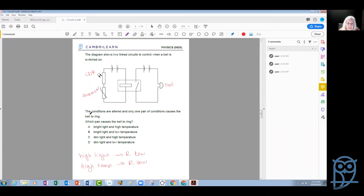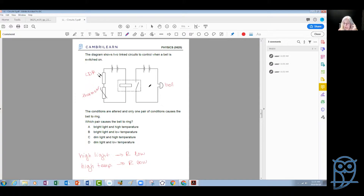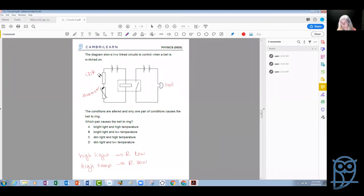The conditions are altered and only one pair of conditions causes the bell to ring. The bell will ring when this circuit is closed. This circuit will be closed if the switch is attracted to the coil, and the coil will attract the switch if there is current. There will be current if the resistances of the LDR and the thermistor are low, because this is how current will increase. So we need low resistance for both the LDR and the thermistor.